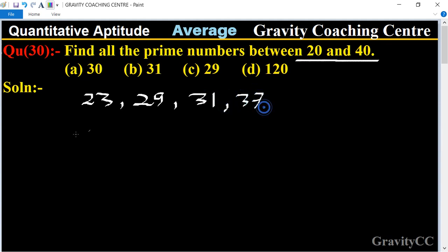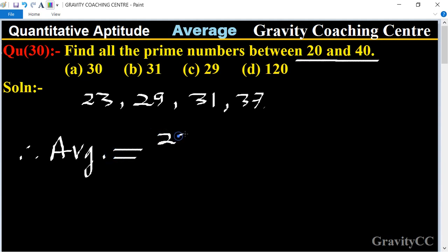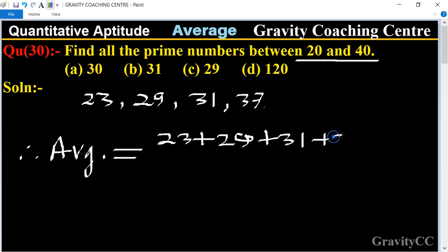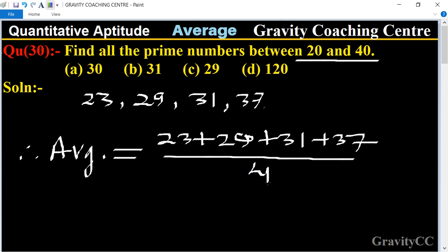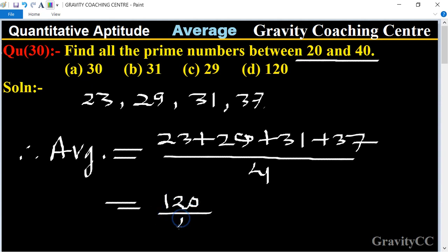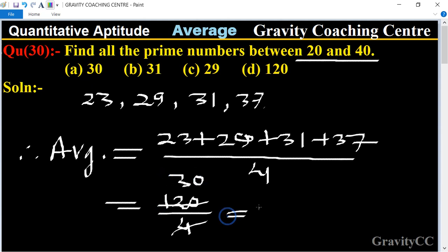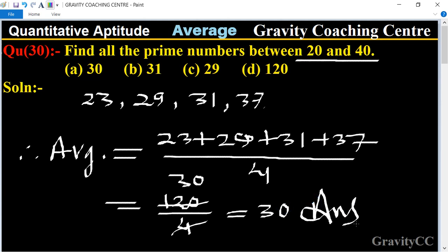Their average equals 23 plus 29 plus 31 plus 37, divided by 4. The total is 120 upon 4, which simplifies to 30. So the required answer is 30, and option A is the right answer.